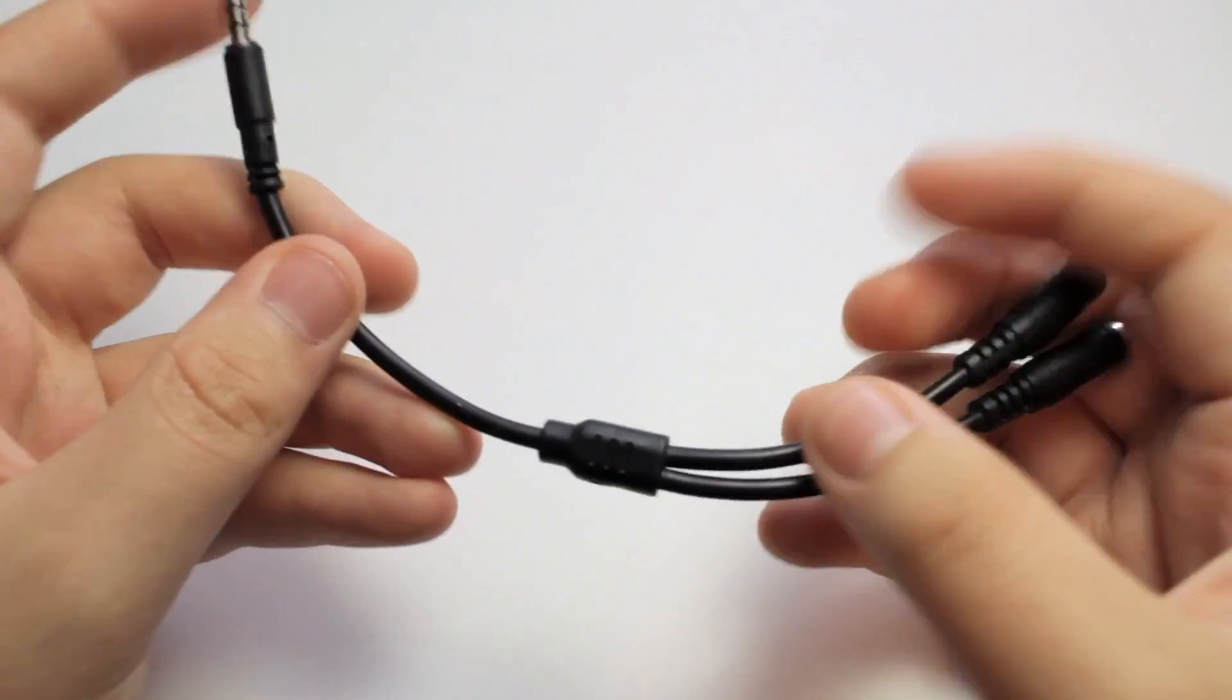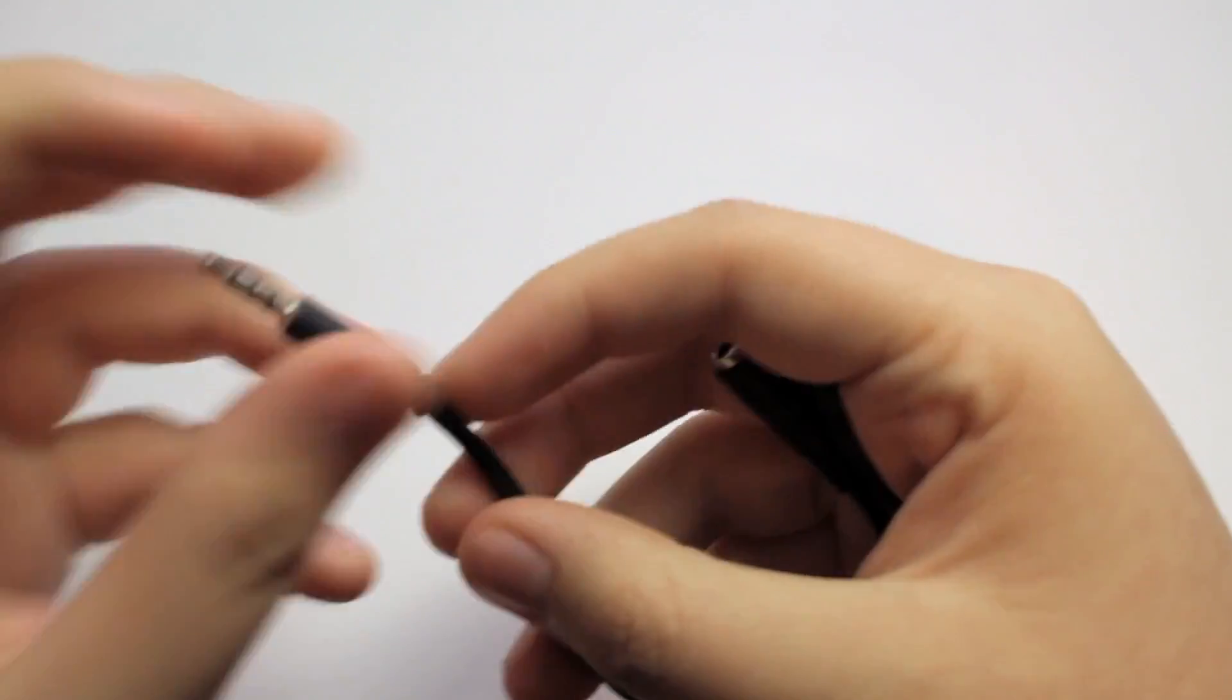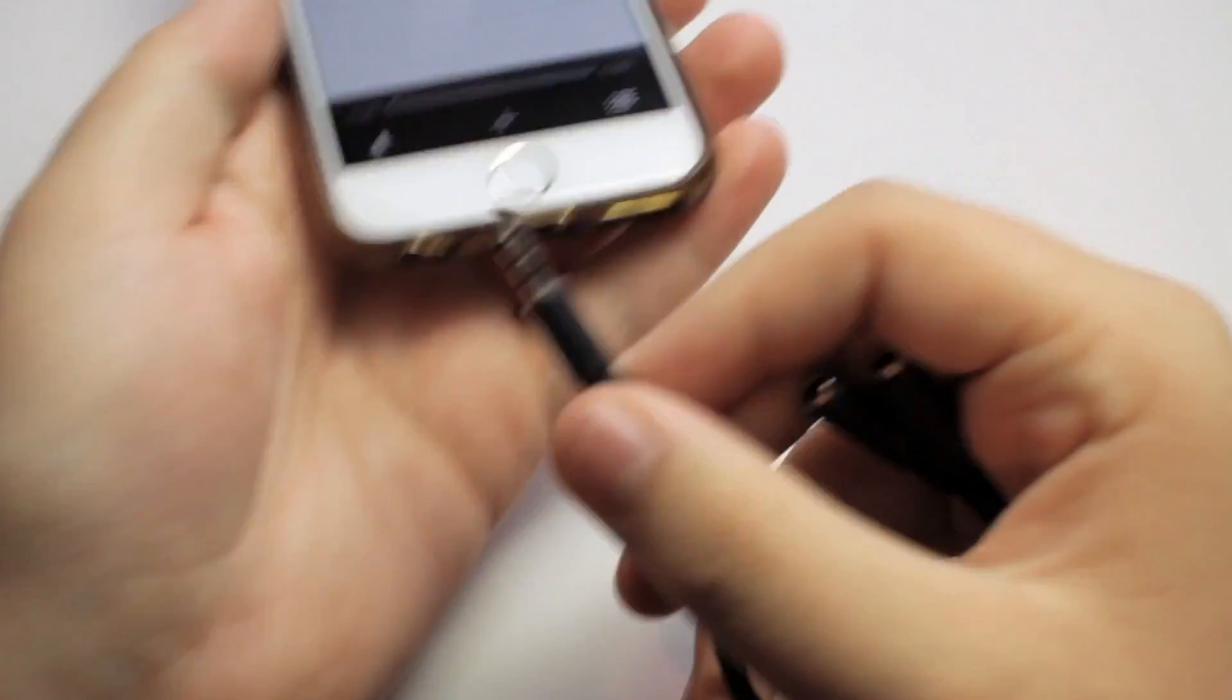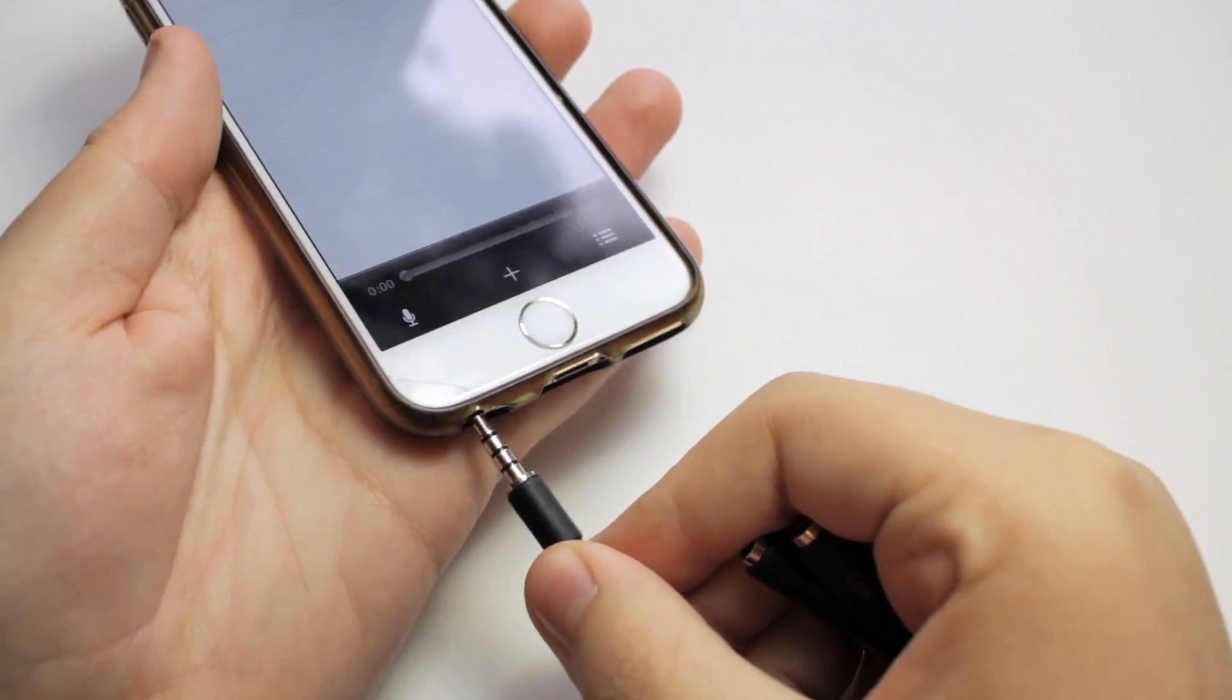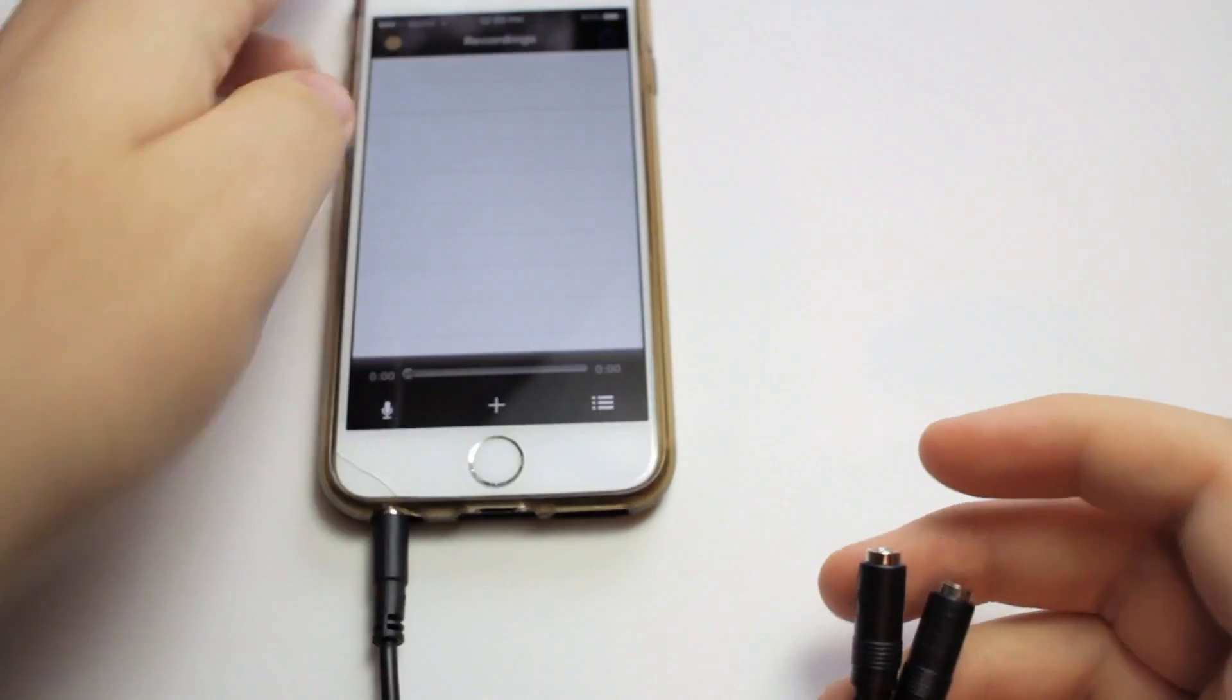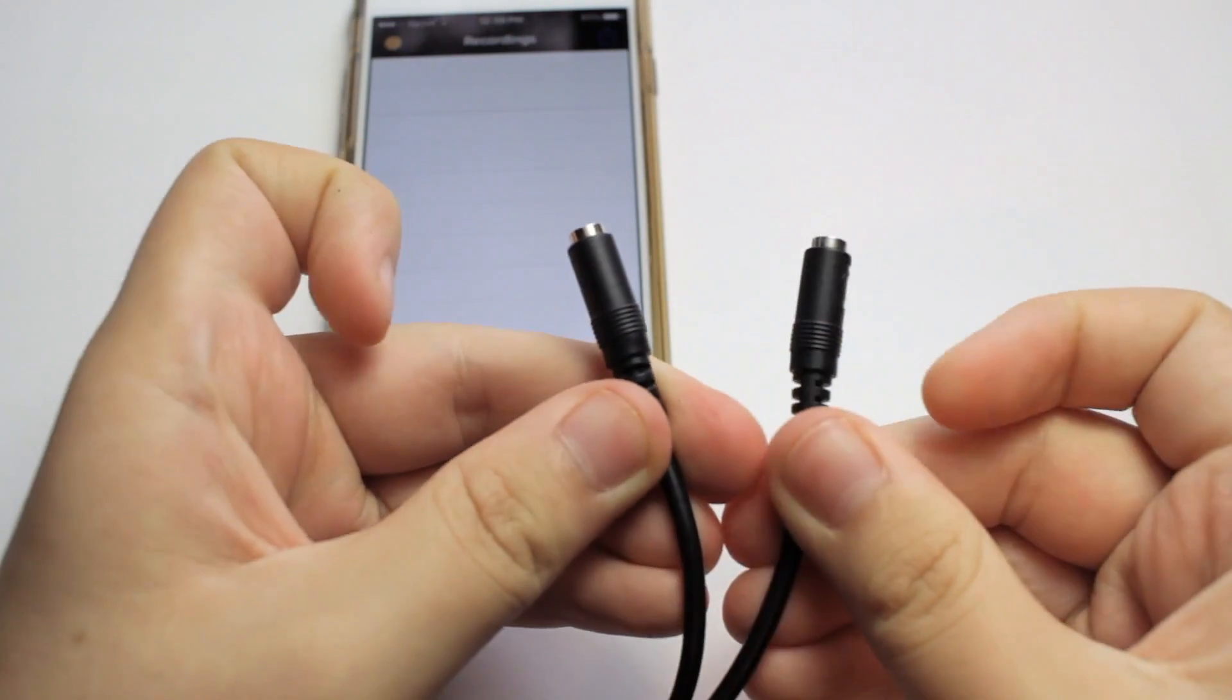If you don't know what this is, it's an adapter you can plug into the headphone jack on your iPhone. Over here you have two ports: one for headphones and one for a microphone.